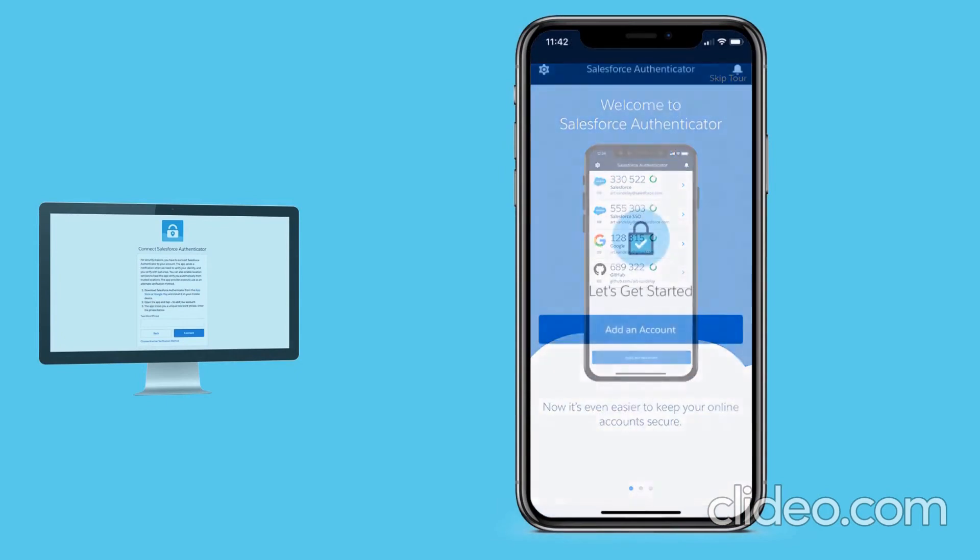Now Karen is ready to connect Salesforce Authenticator to her Salesforce account. On her mobile device, she taps Add an Account.